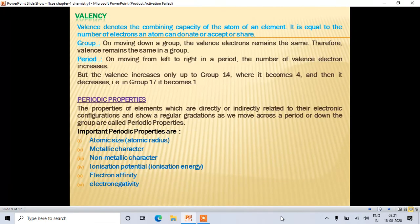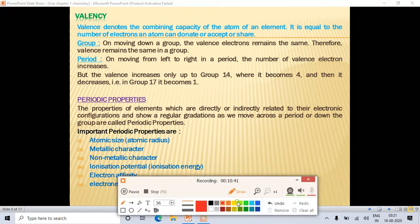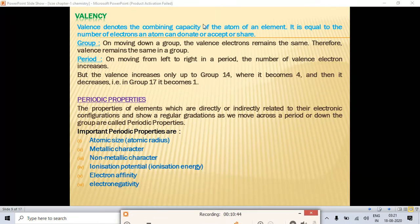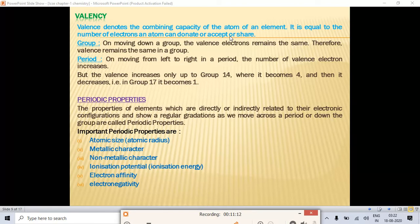Next topic is valency. Valency is the combining capacity of an atom of an element. With the help of valency, an element combines with other elements or atoms to form a compound. It is equal to the number of electrons an atom can donate, accept, or share.